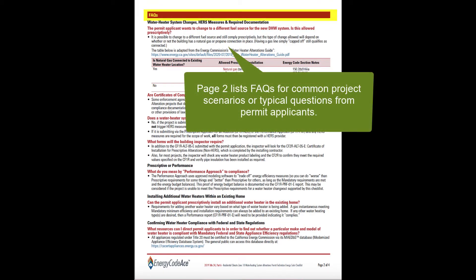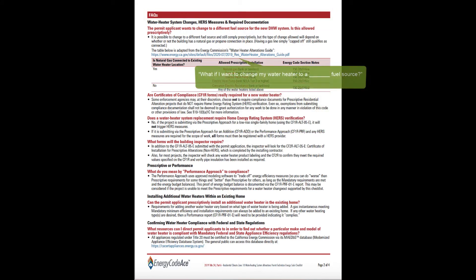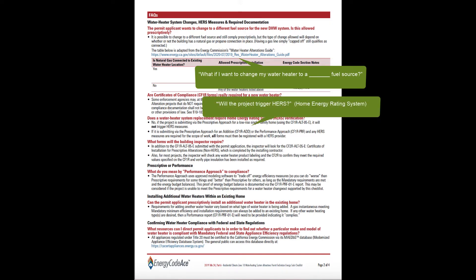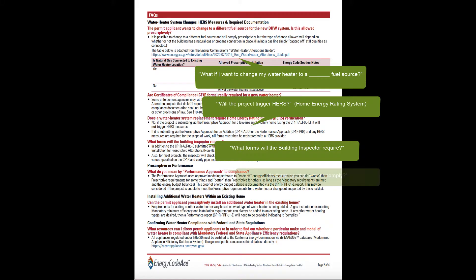Page 2 offers a list of FAQs, or Frequently Asked Questions. Topics here cover common project scenarios or typical questions from permit applicants. If you are asked questions like these, consider giving a copy of this checklist to the applicant for further reference.